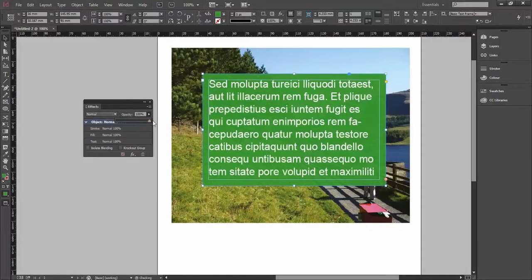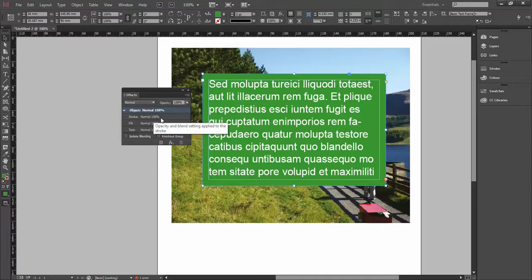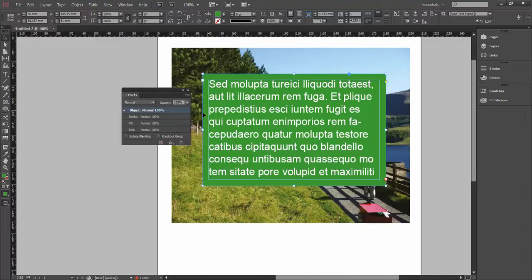you can see this basically lists every single part of this particular frame that I've got selected. So I've got the stroke, I've got the fill, which is this fill color, and I've also got the text.